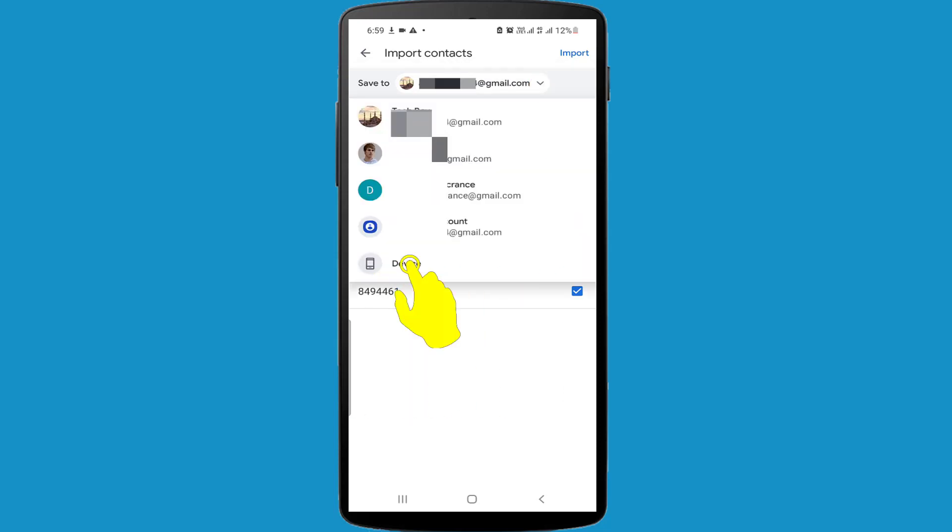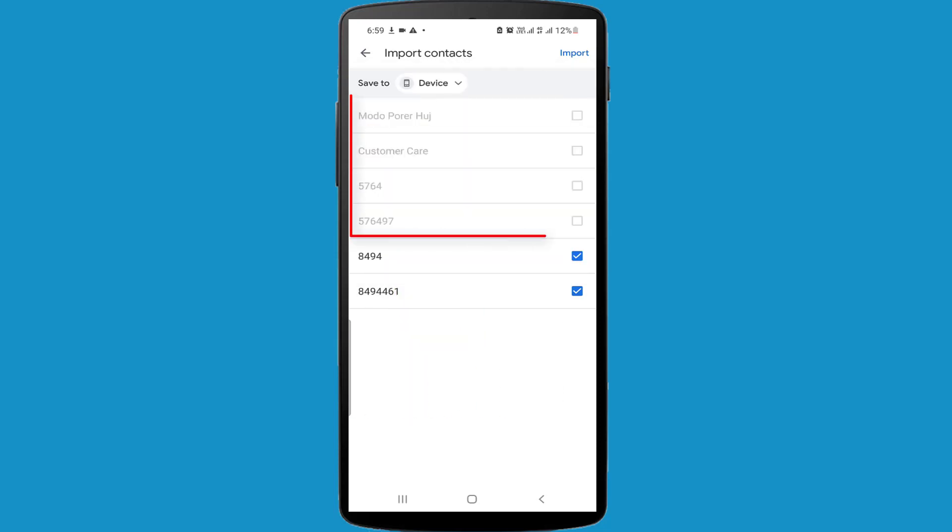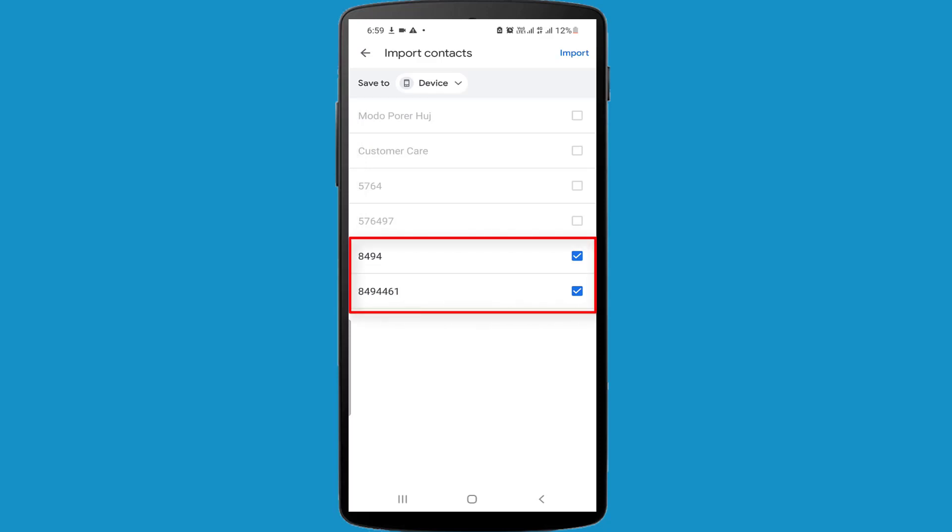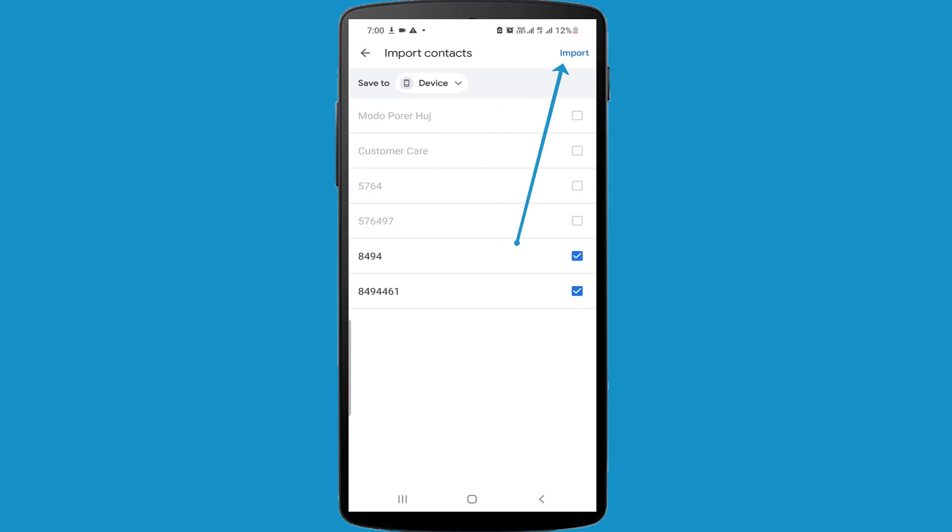I have already imported these four contacts. In here you can see only two contacts are selected. The other contacts are unselected because I have already imported these four contacts. So I am clicking on the Import option.